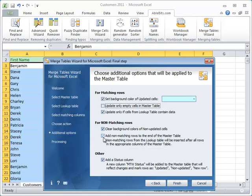Add non-matching rows to the end of the master table. This means that if you are matching IDs and your lookup table happens to contain some new ones that are not present in your main table, you can select this option and all those missing rows will be added. You can also add a status column. Then Merge Tables Wizard status column in the master table will show the changes made to the rows and mark them as updated, non-updated, or new row respectively.